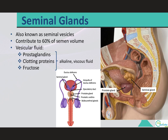The seminal glands, or seminal vesicles, are embedded in connective tissue on either side of the midline, sandwiched between the posterior wall of the urinary bladder and the anterior wall of the rectum. There will be one on each side, each with a duct that transports its contents into the ejaculatory duct, which carries them into the prostate together with contents from the ductus deferens. The seminal glands are extremely active secretory glands, contributing about sixty percent of the volume of semen.